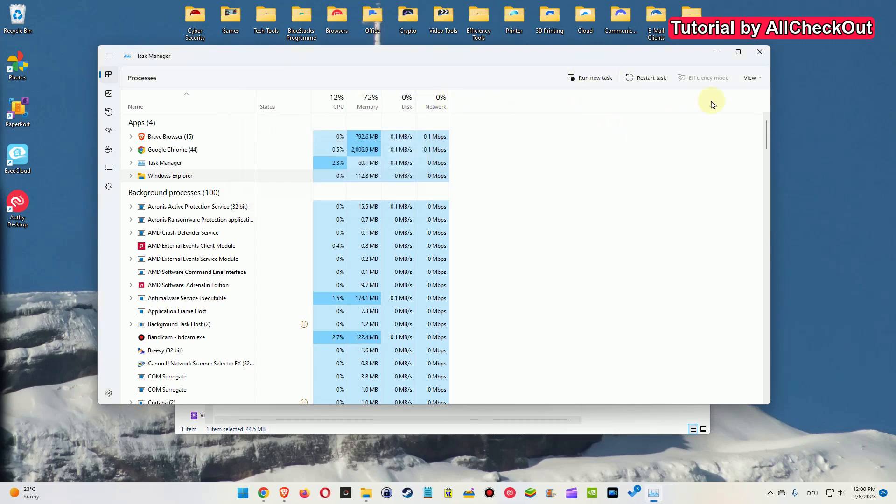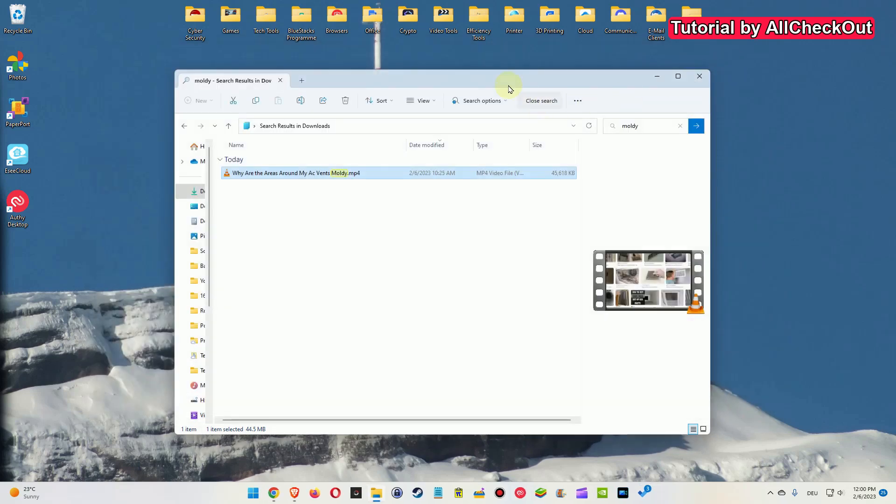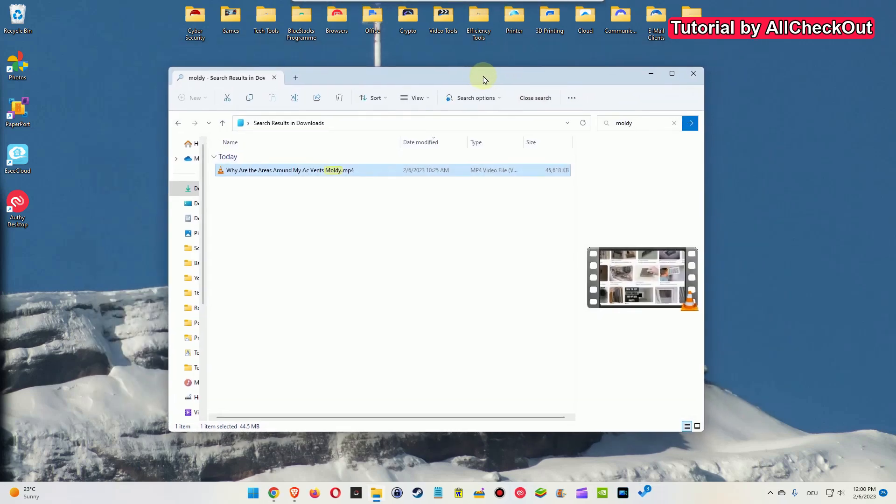You can always do that. It will close all the Windows Explorer windows and remove everything what's left, and this could also fix the problem.